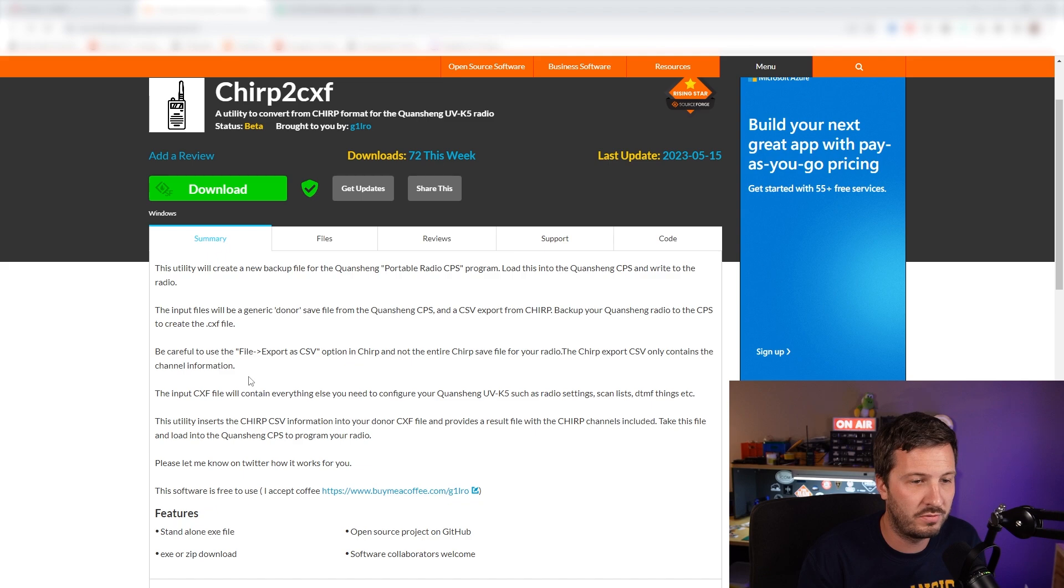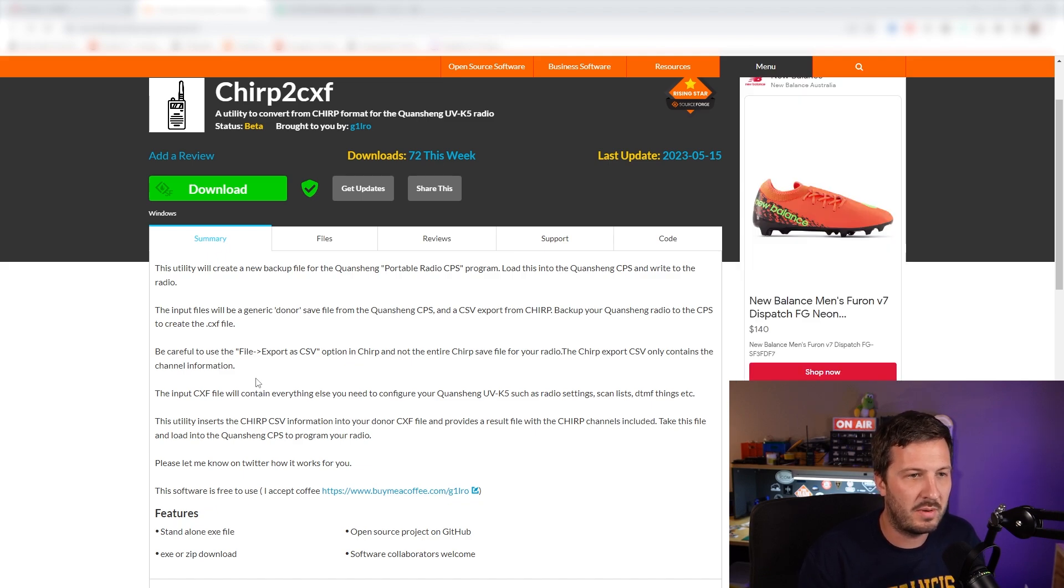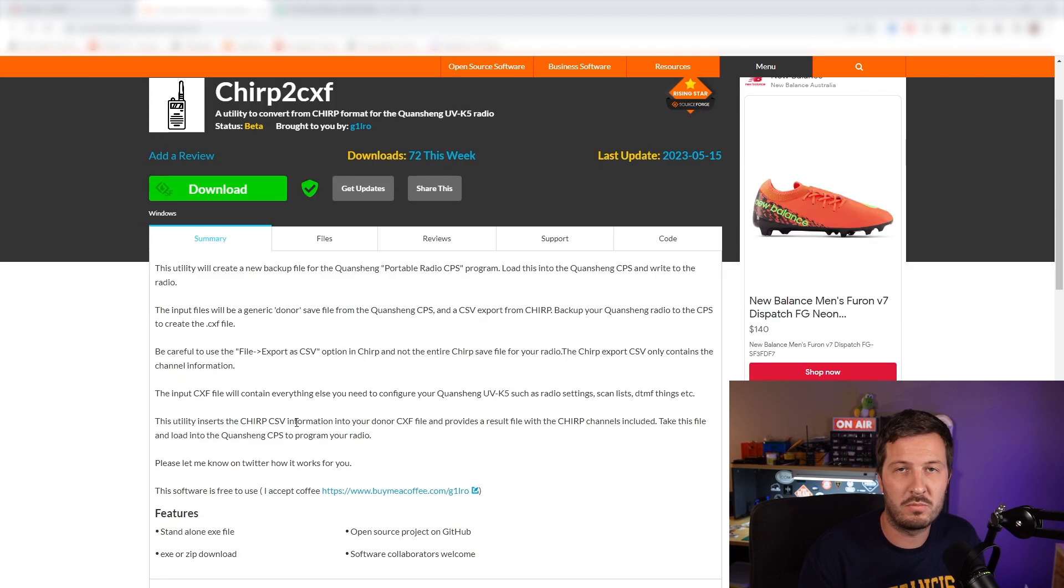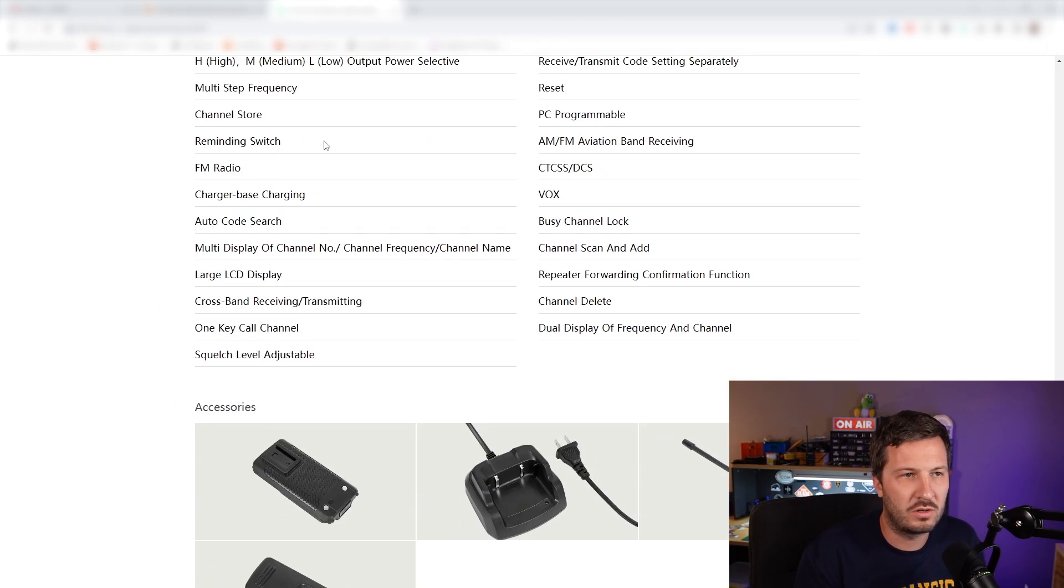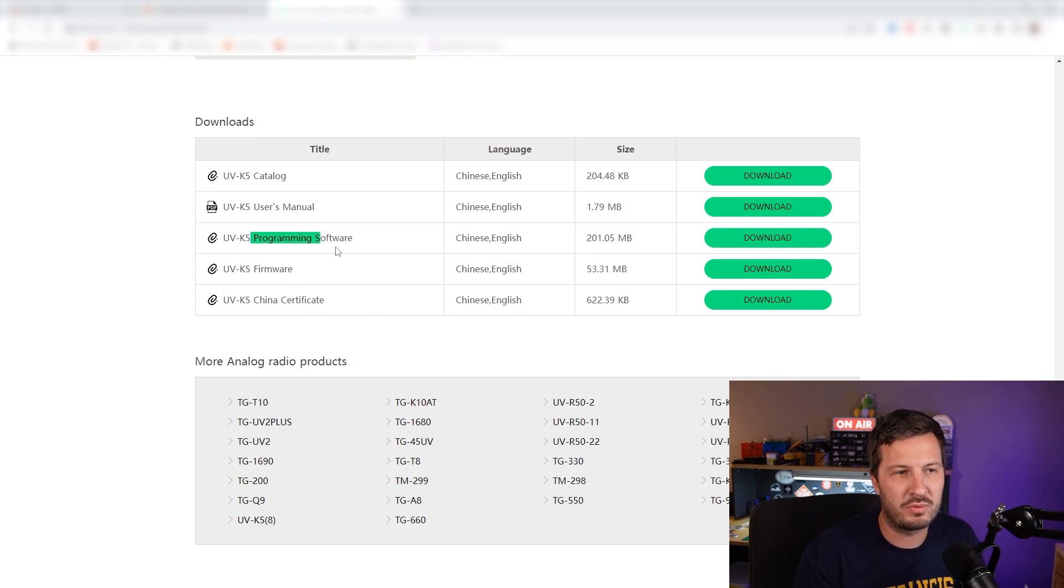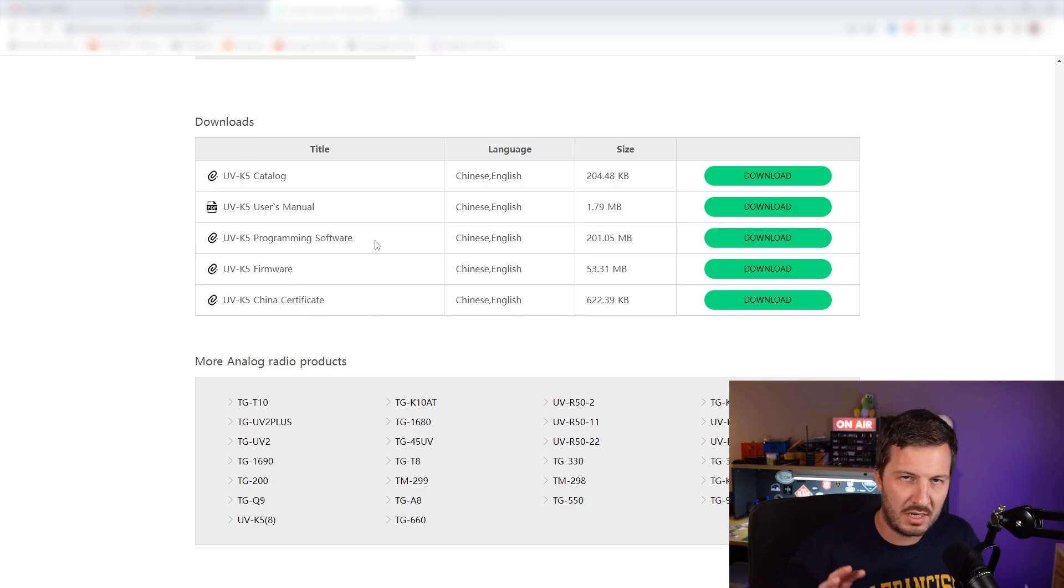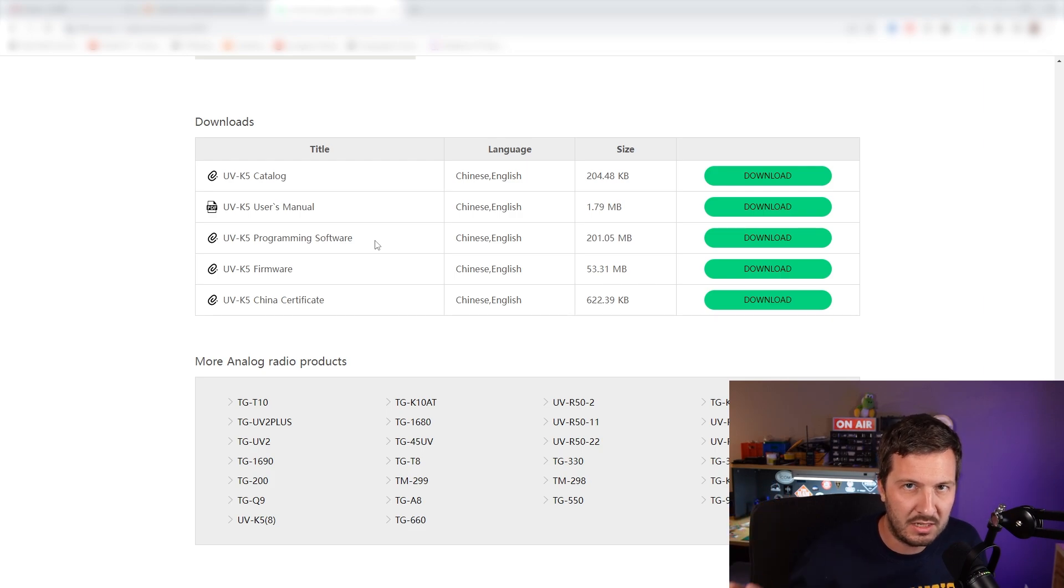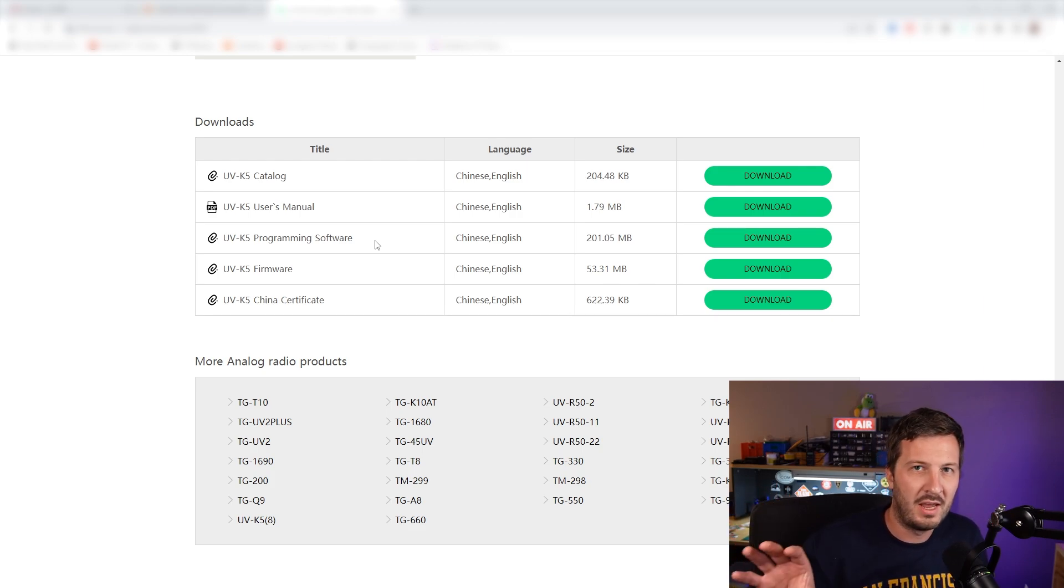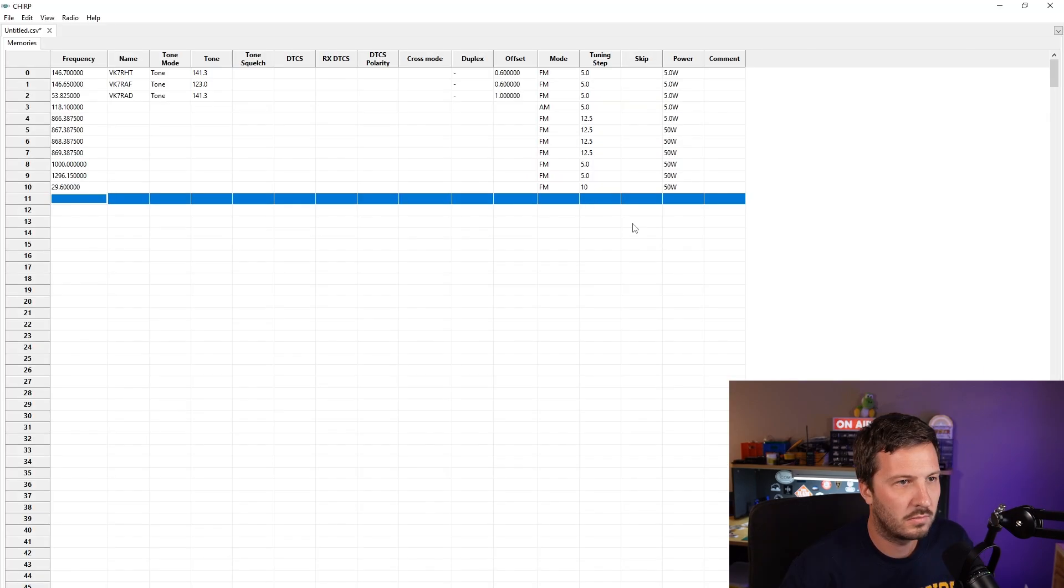Here it is on SourceForge. G1LRO, Herb has come up with this application for Windows. I'm running it on Windows today. You'll also need to go to the Quan Chang website and download the programming software as well because we need to convert from the Chirp format into the programming CPS software for the Quan Chang and then we can program it using our Chirp files.